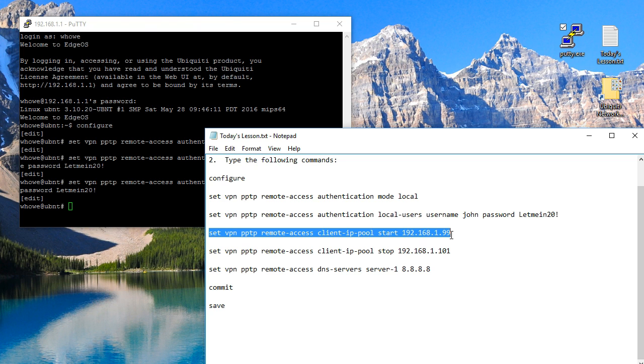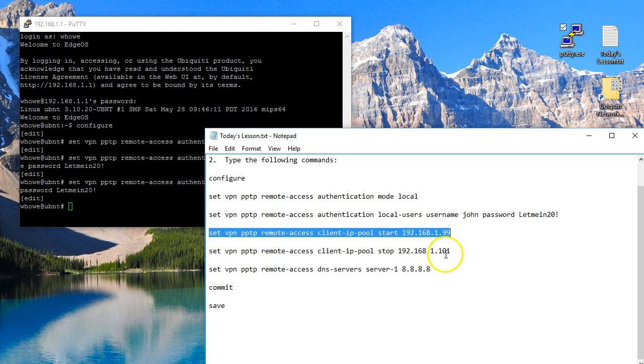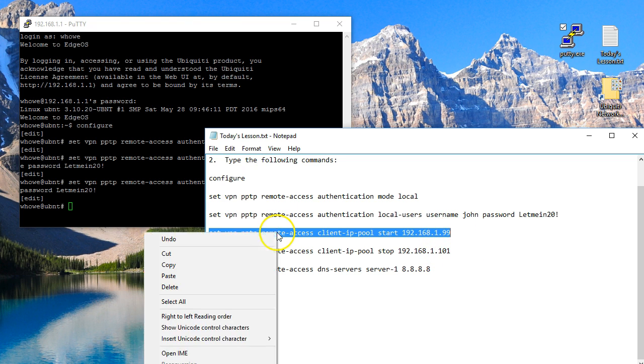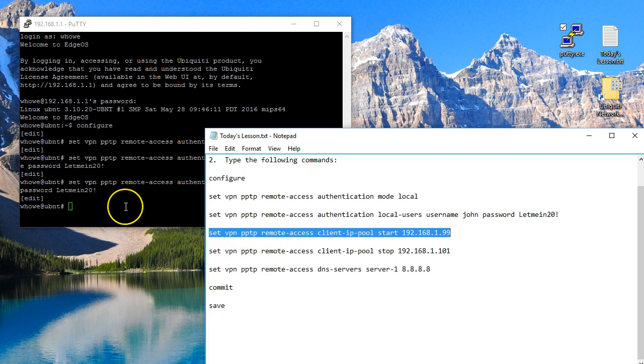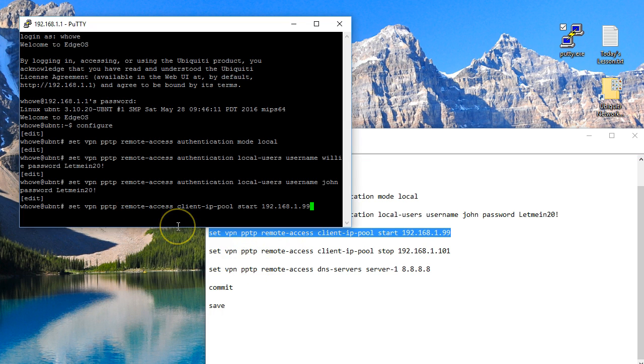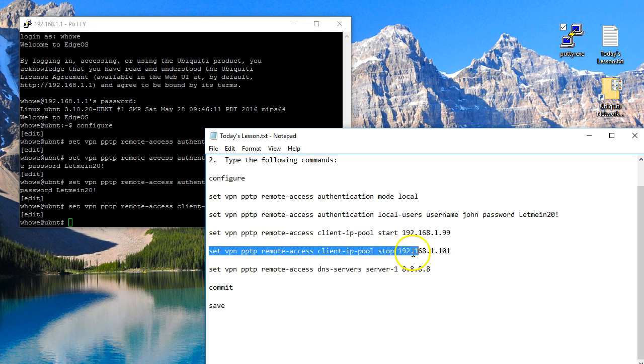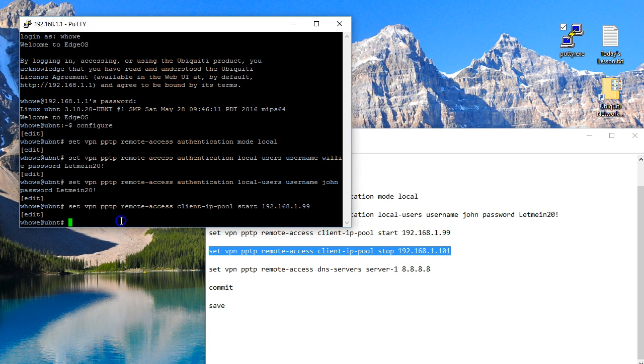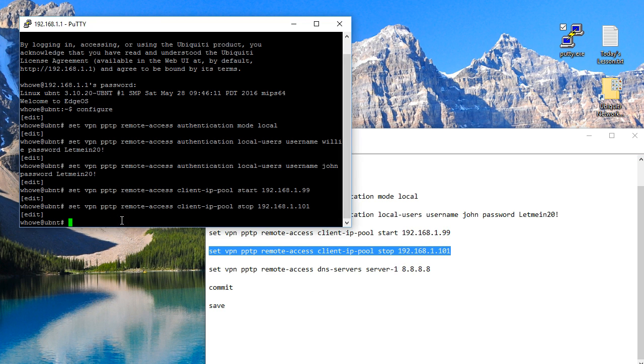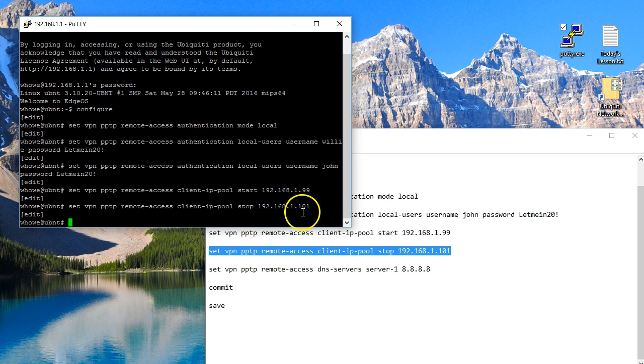And this pool has to be in the pool of IPs available to your edge router. So our local subnet on this edge router is 192.168.1.0/24, so the IPs that we want to hand out are 1.99 through 1.101. So we're going to configure the first side of this and it's set VPN PPTP remote-access client-ip-pool space start space 192.168.1.99, and then we're going to find the upper limit. And then instead of start it's stop, so this is where we're going to stop handing out addresses.